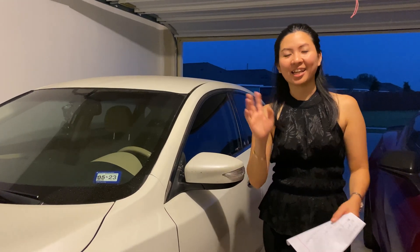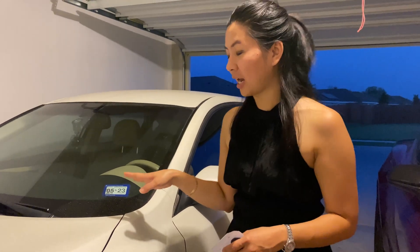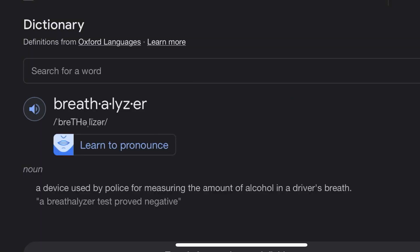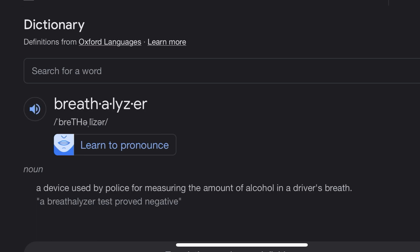Thank you so much for joining us today. We are going to use a breathalyzer.